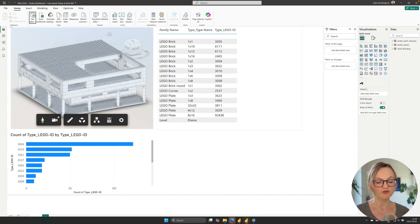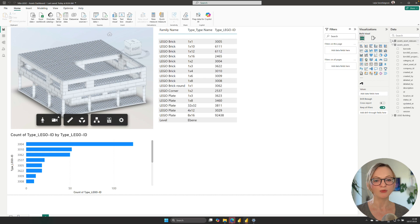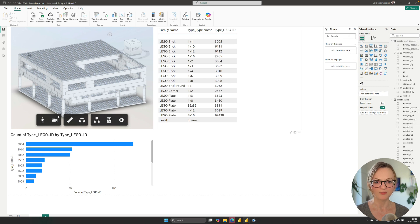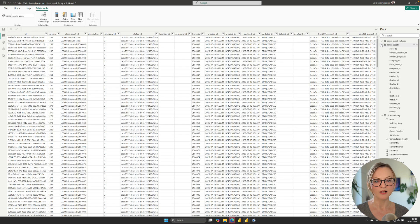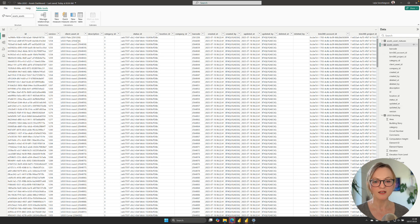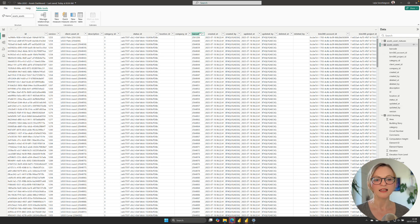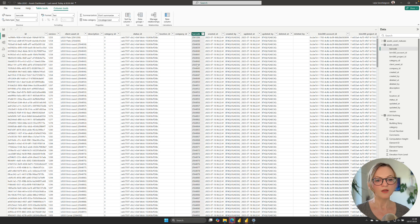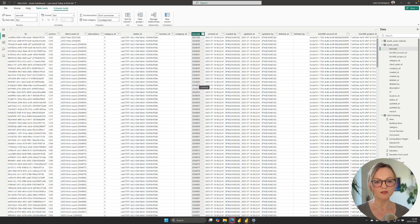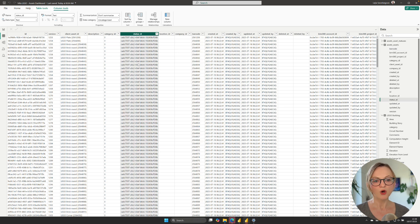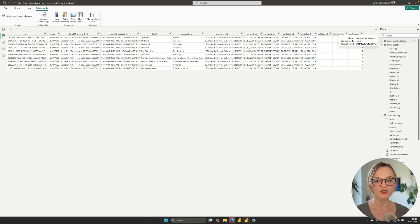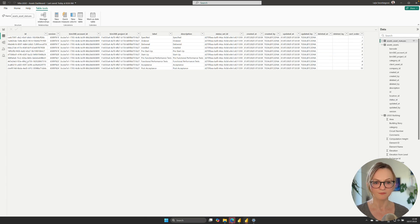To better understand the structure of these tables you can preview them in the table view. Here you can see that for example the column barcode has been populated with the Revit ID of the elements as we have selected in the mapping. We also have the status ID which corresponds with the ID column in the assets status table. We need to know this in order to be able to create the correct relationships between these tables in Power BI.